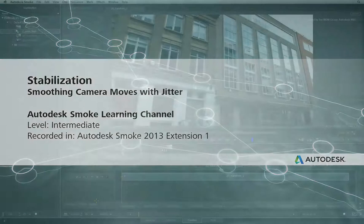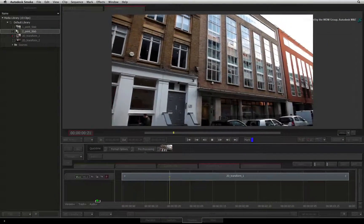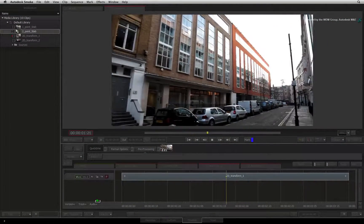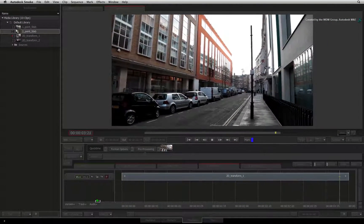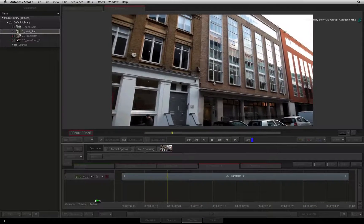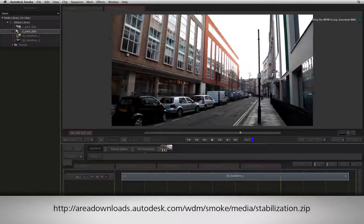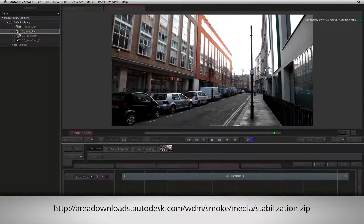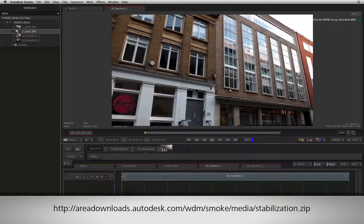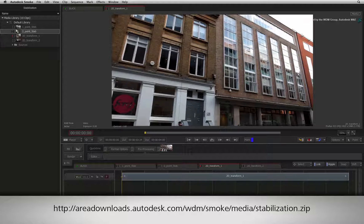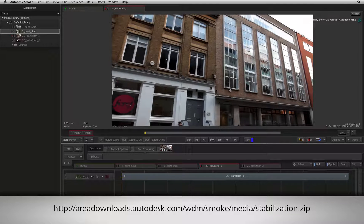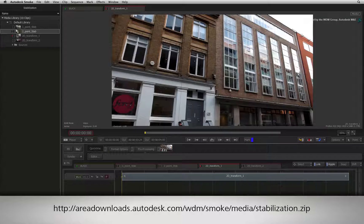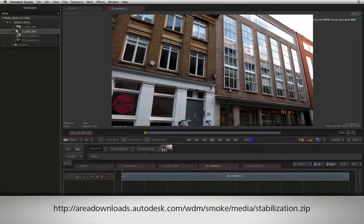Welcome to the Smoke Learning Channel. This video will show you how to smooth out a bumpy camera move with Jitter. If you would like to follow along, please click the link in the YouTube description to download the media. If you are watching the podcast version of this video, then type the link displayed in your internet browser.